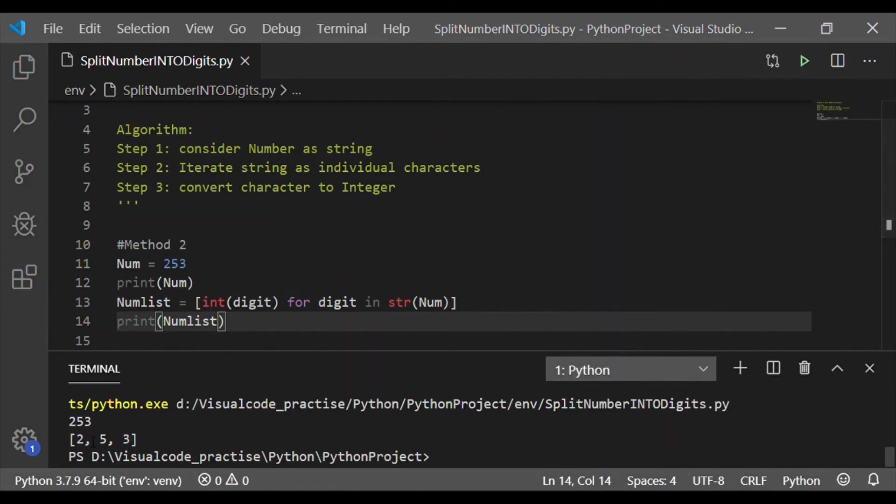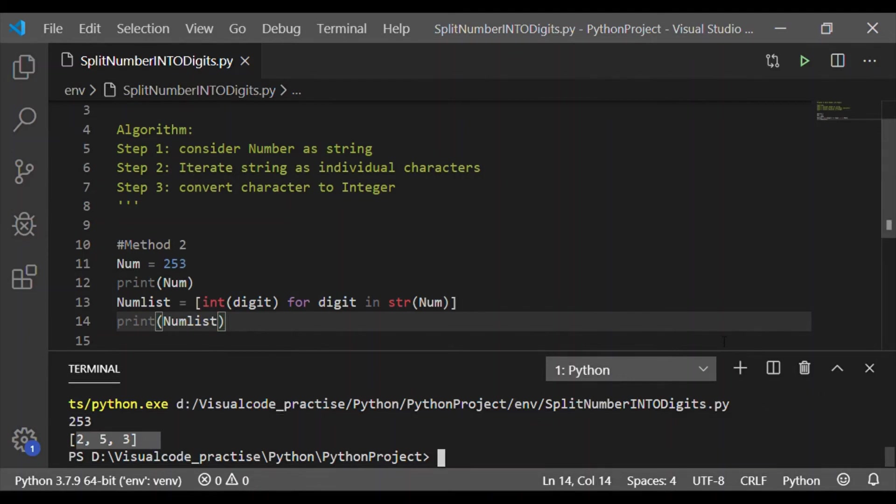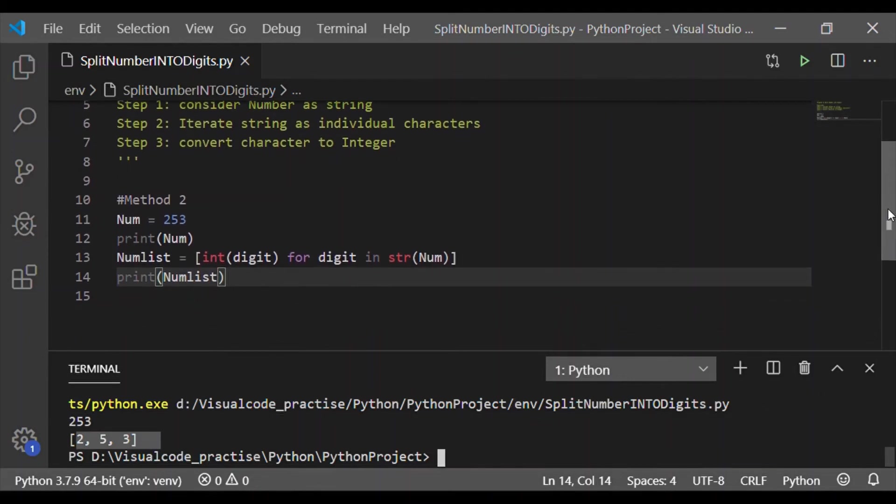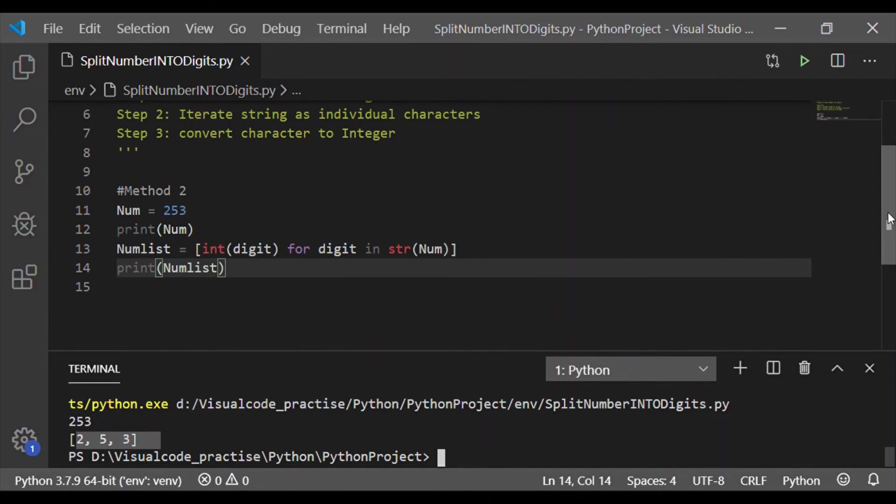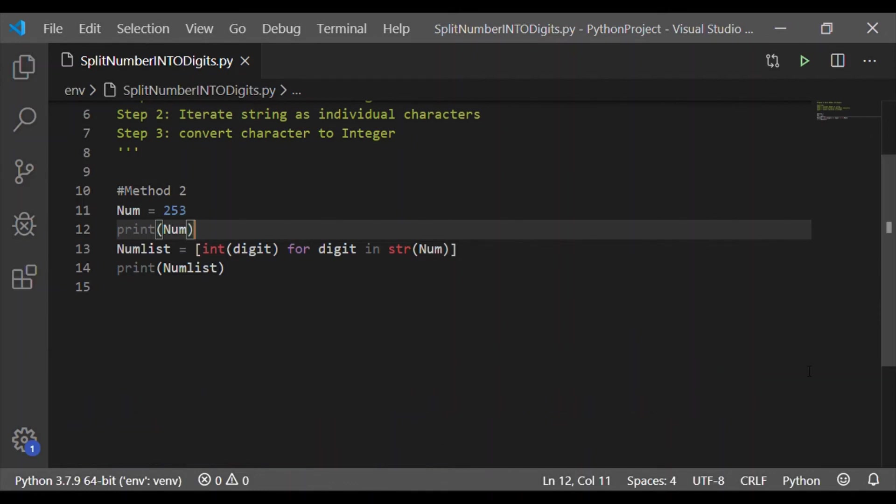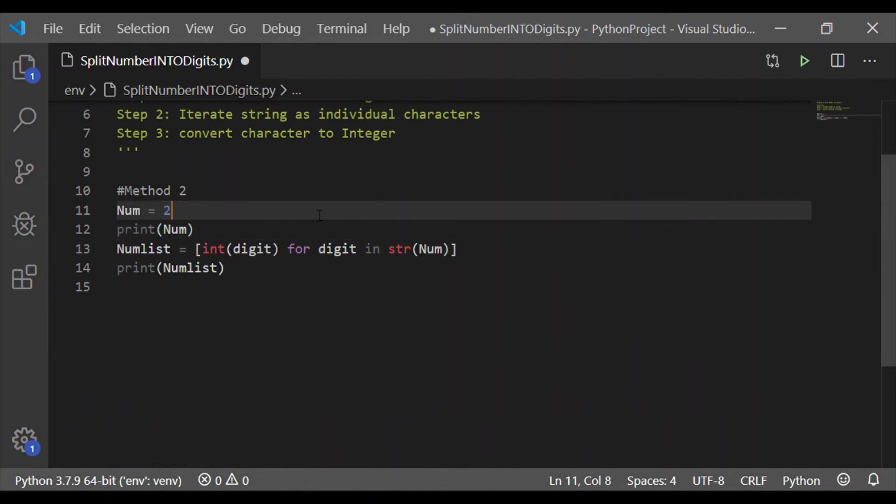Now, the square brackets are applied as num list is a list which holds the digits of the integer. We could make this happen in simple three-step algorithm. First is to convert as a string. Then, iterate the string as individual character. The last is convert individual character back to string.